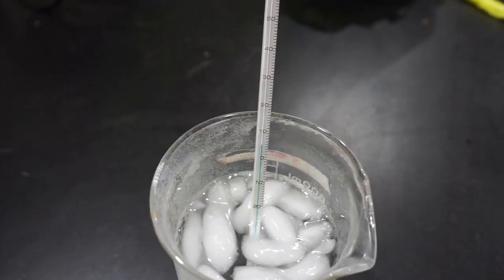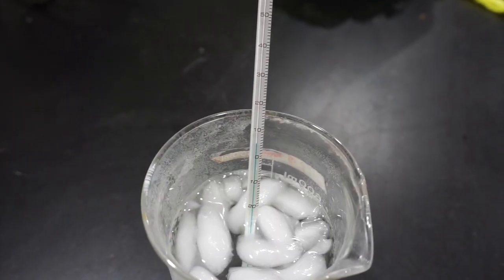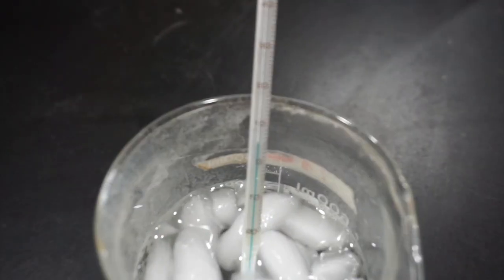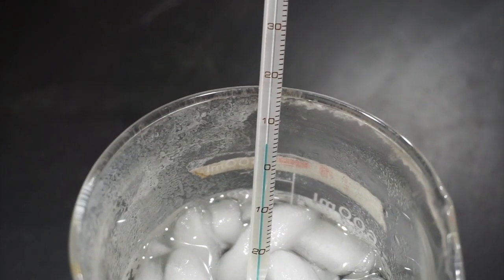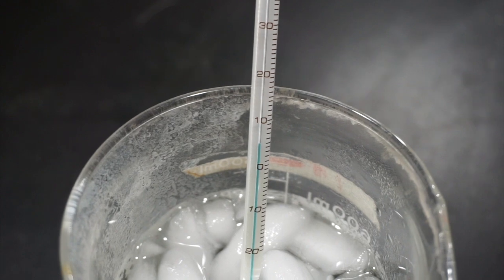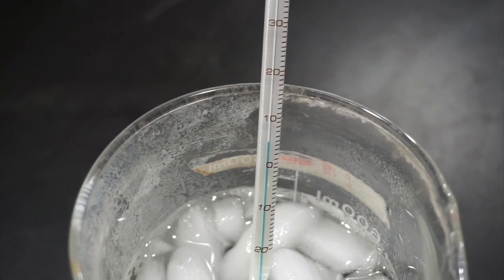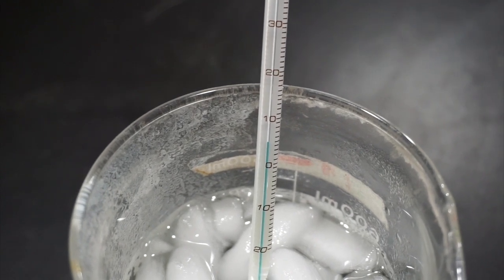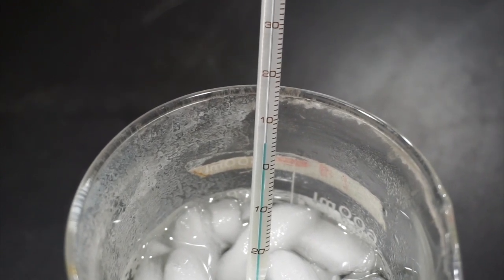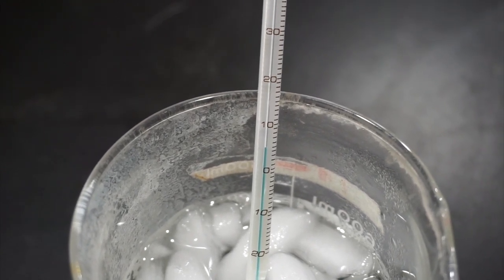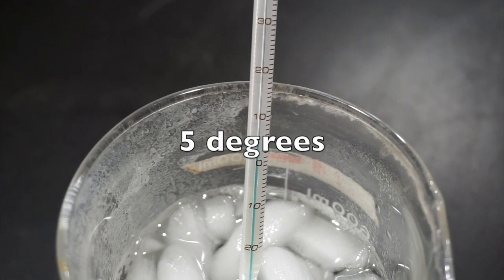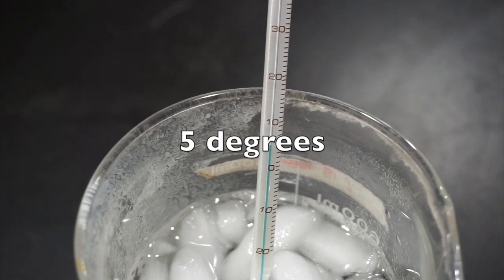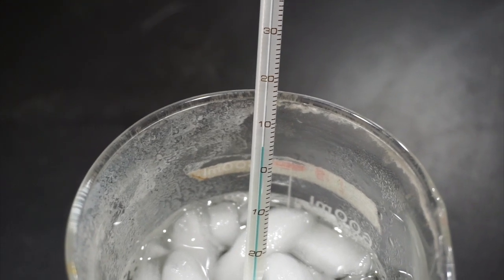All right, that was a quick 30 minutes. Let's check the thermometer and see what temperature we're at now. What do you see this time? I see five degrees, but again, what unit? Nice.